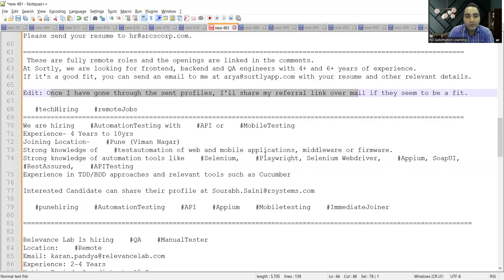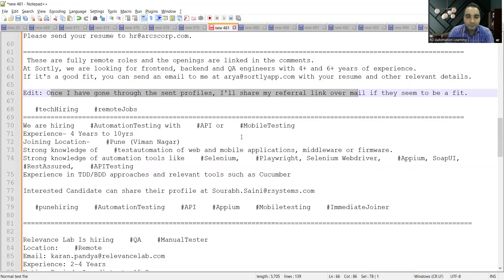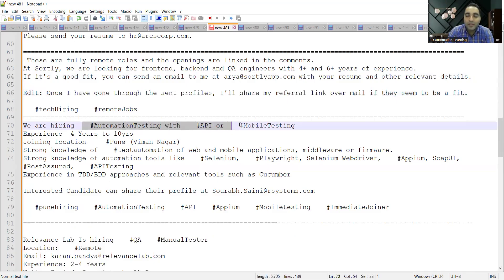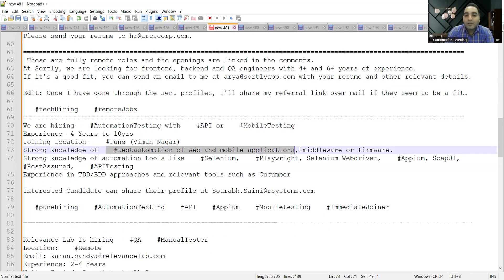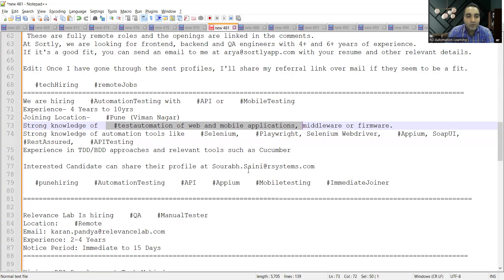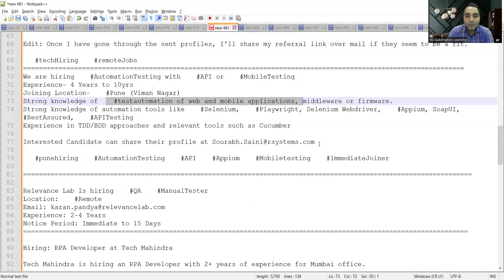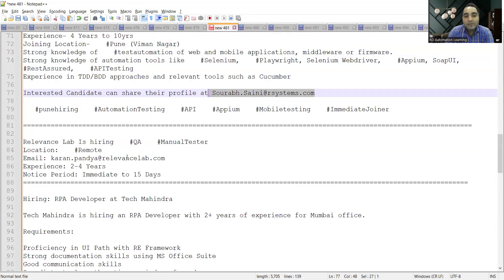There is a requirement for automation testing with API or mobile testing. Experience required is four to ten years, location is Pune, Viman Nagar. They are looking for someone with good knowledge of test automation in web as well as mobile applications. Automation tools like Selenium WebDriver, Playwright, RestAssured, and API testing would be required.